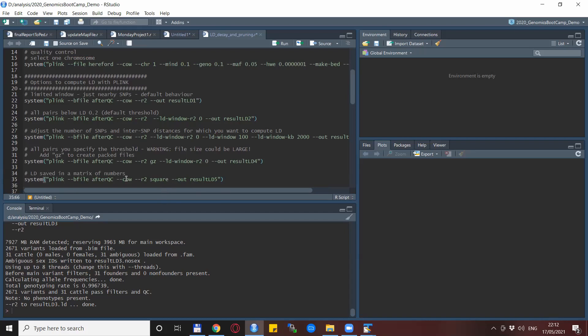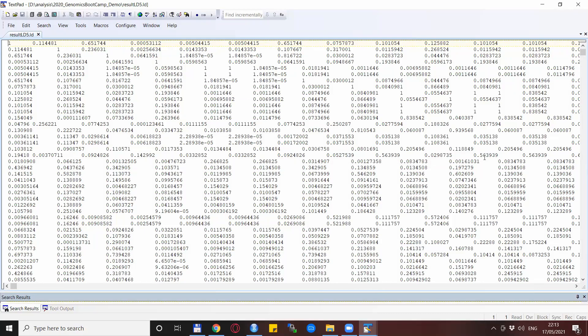There is also an option to produce not just pairwise results but a square matrix of numbers. For example, if you want to create some of the neat heat maps shown in previous videos, you can do that easily with the --r2 square option. It produces a large matrix of R² values which you can then use to produce any type of output such as the heat maps we were speaking about.